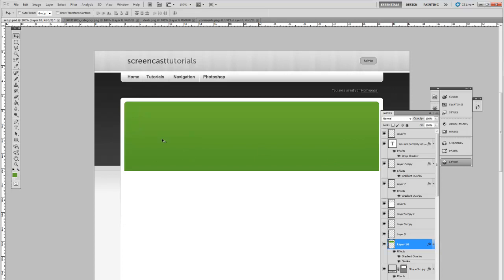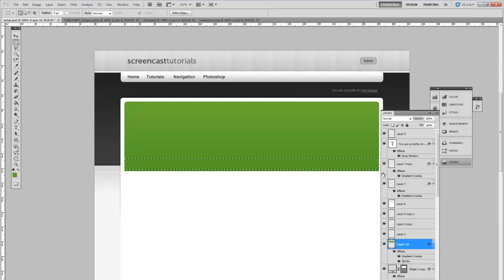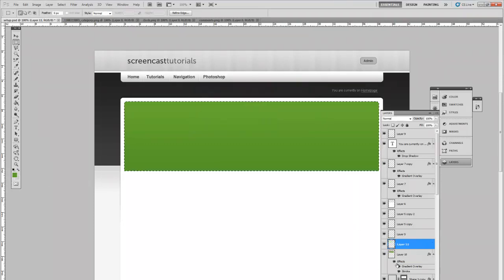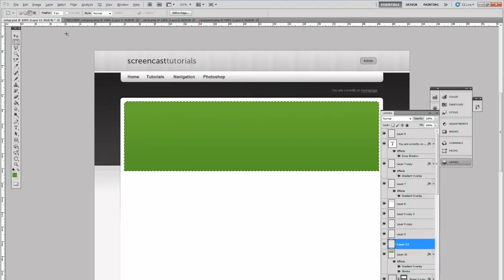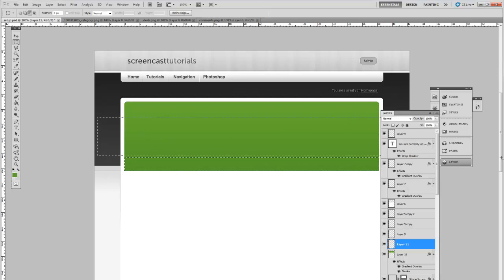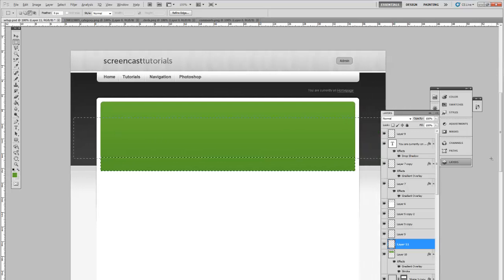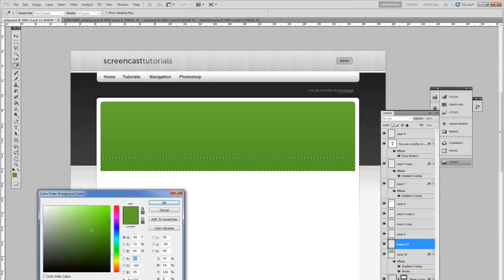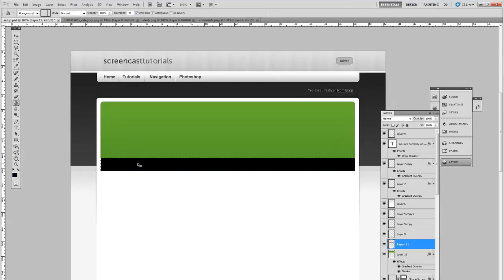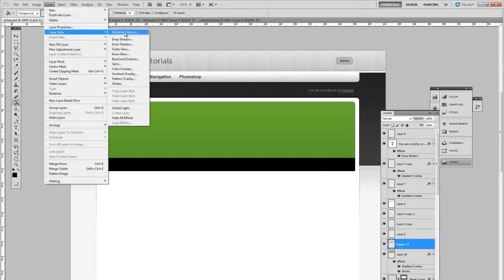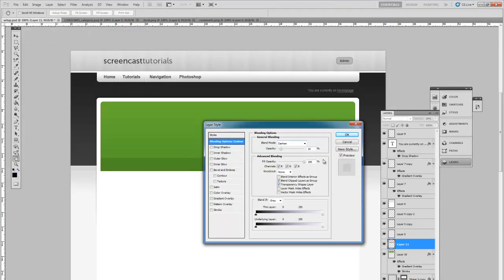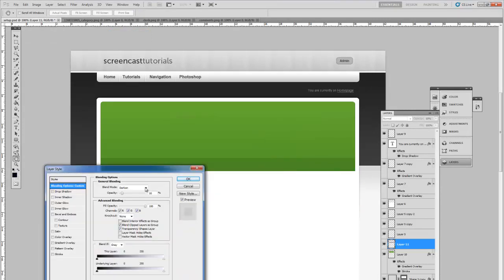Next thing I want to do is add a slightly darker bar down at the bottom to hold some data like category, date, things like that. So to do that, select the layer, new layer. With the outline of the full layer here, select it. Hold ALT and eliminate part of this outline so you have a rectangle at the bottom. Select and fill this in with black. Blending options, set the blend mode to darken and 7%.